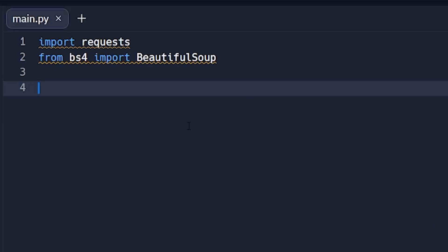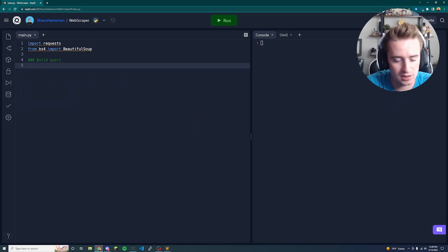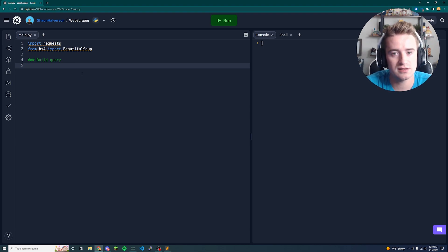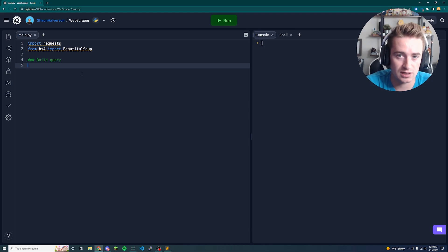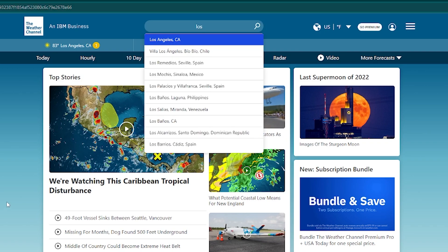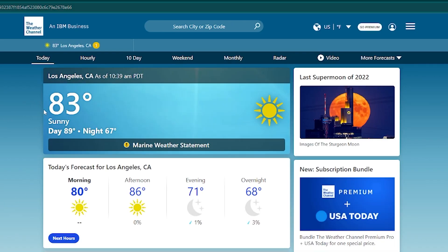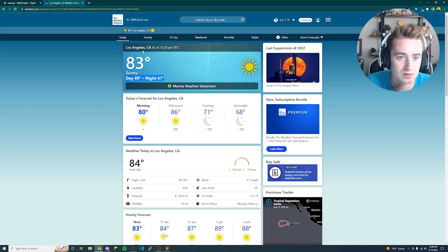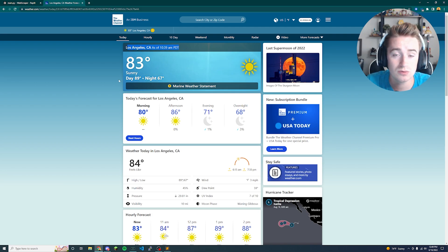Now that our imports are in place, we're going to start building a query — meaning we'll pick a website to scrape data from. For today's example we're going to scrape weather data. I'll type in 'Los Angeles' on the weather site and pull simple data like the temperature, whether it's sunny, and possibly the day and night temperatures and the time.